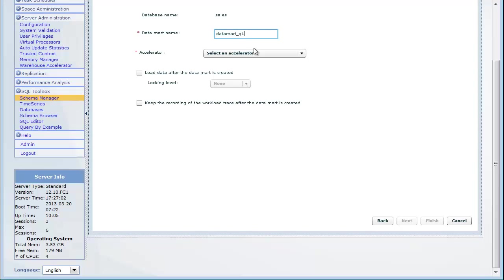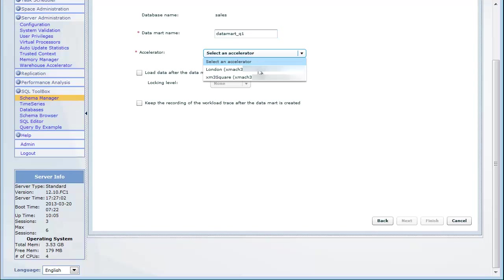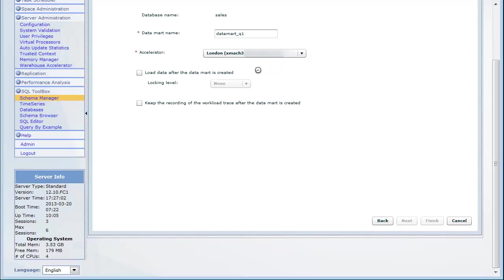Here we will select the London accelerator that we created earlier. You can load the data right away, load it later, or schedule the load. Keep in mind that if you have a lot of data, it might take a long time to load.